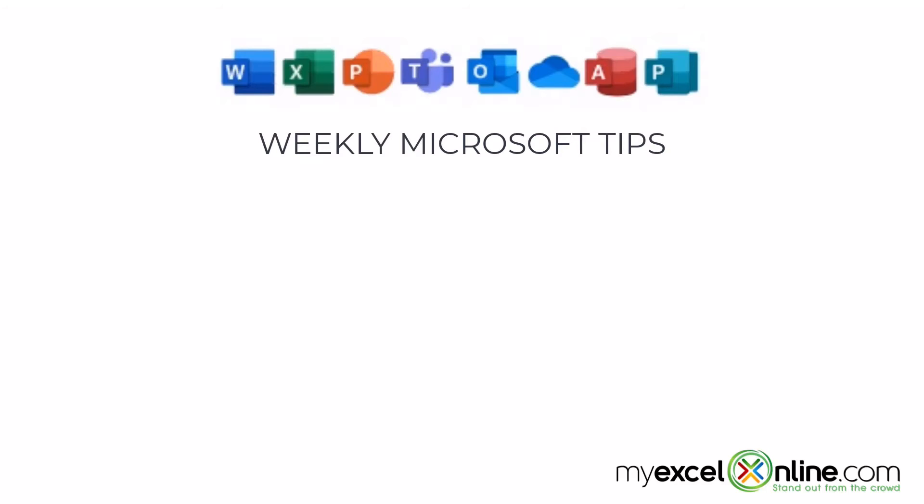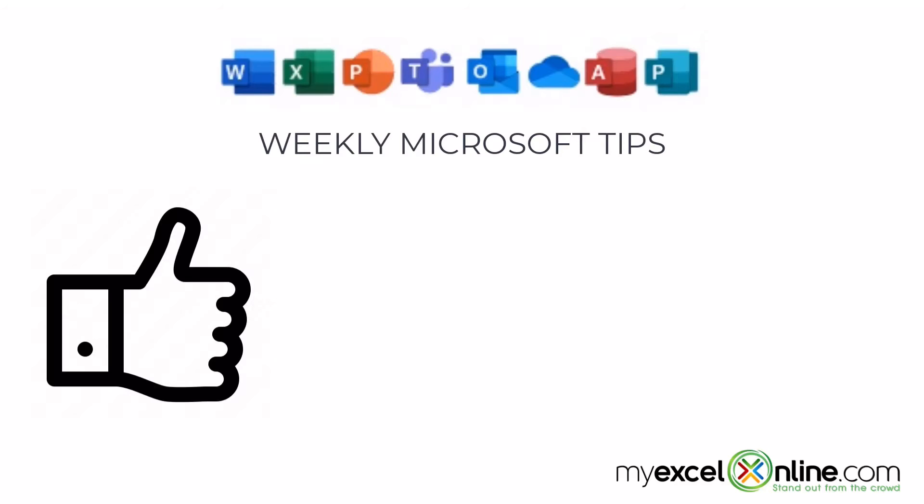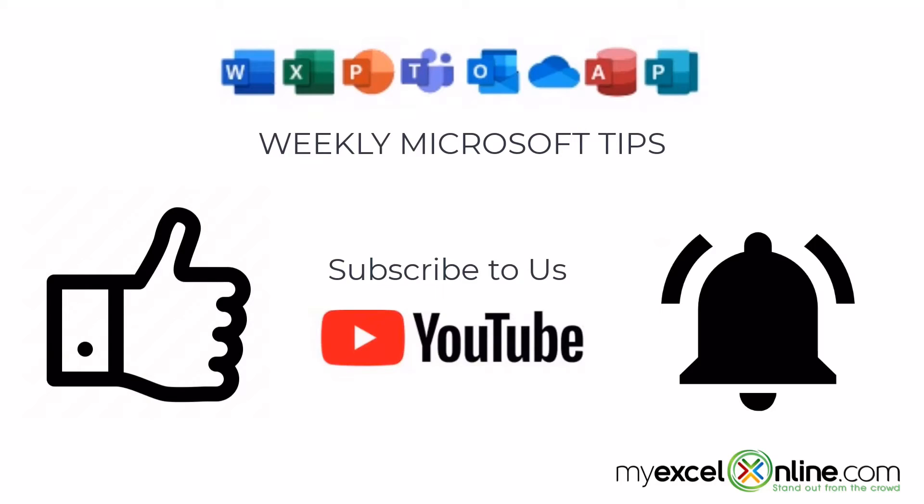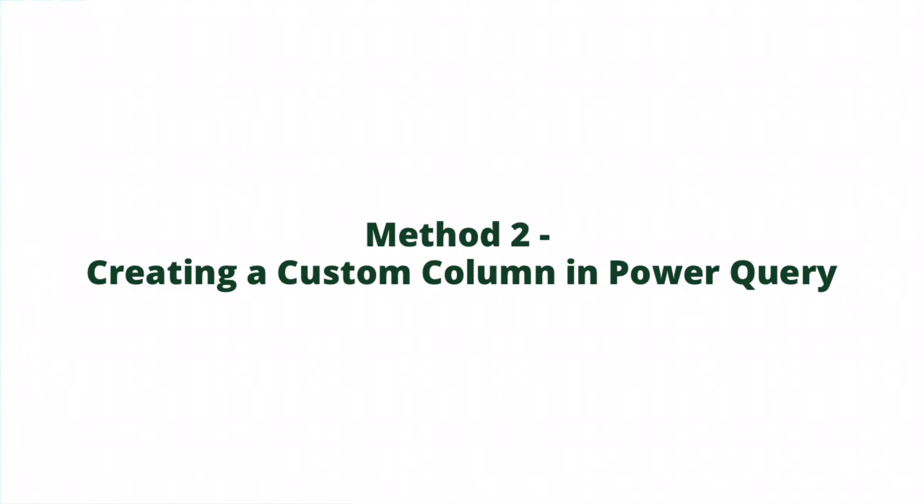If you are liking this video, please give us a thumbs up and subscribe to our channel. And hit the bell button to get notified when we release our weekly videos.